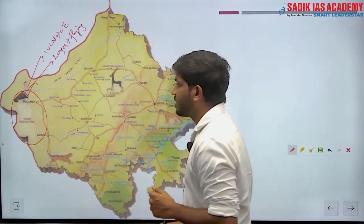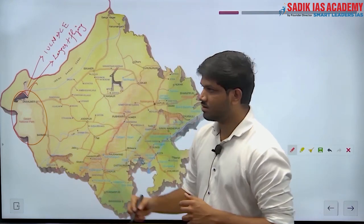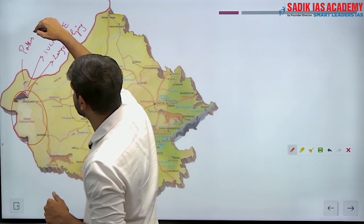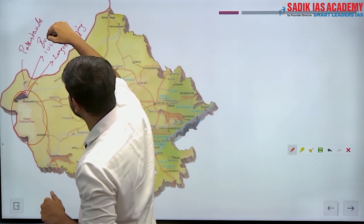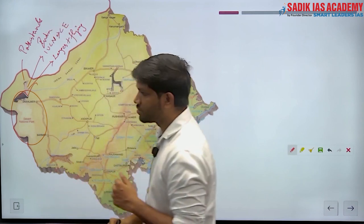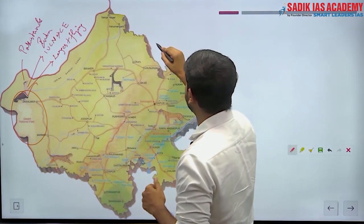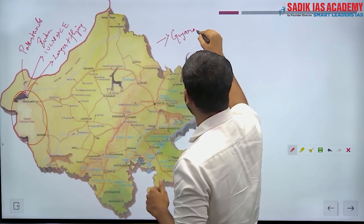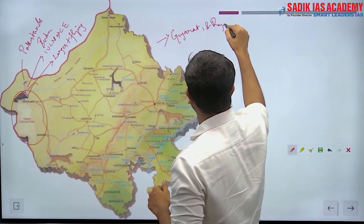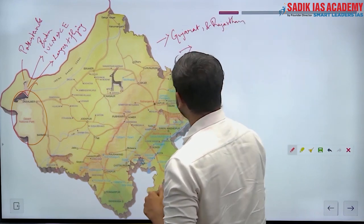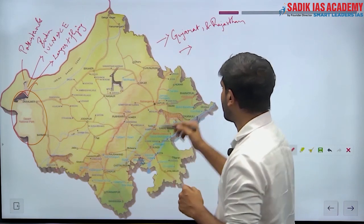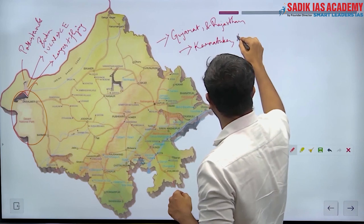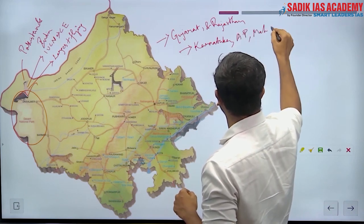The Great Indian Bustard's habitat is spread across both Pakistan and India. In India its main presence is in Gujarat and Rajasthan, with some pockets in Karnataka, Andhra Pradesh, and Maharashtra.